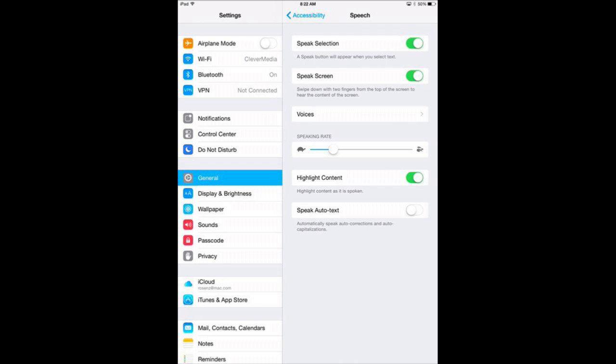Then you can turn on or off Highlight Content. It is actually useful to have the highlight content on if you want to follow along with the speaking.